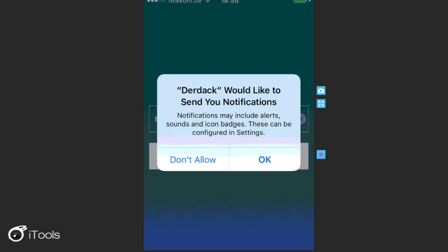So if push notifications are not allowed, then the user will not be able to receive any on-call duty reminders and will not be able to receive any alert notifications when the app is closed. So I'll therefore go and allow push notifications.